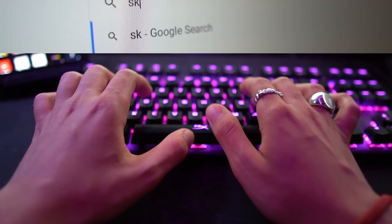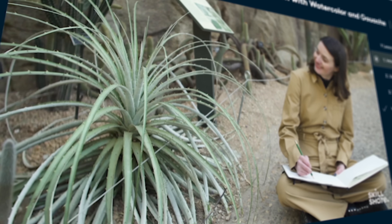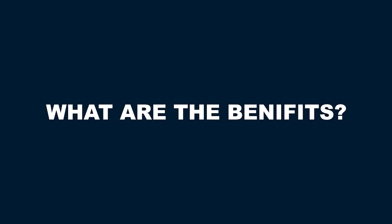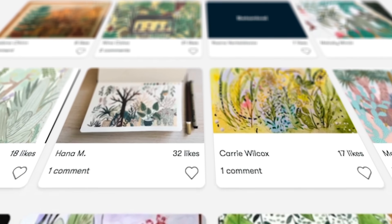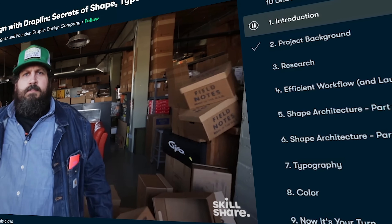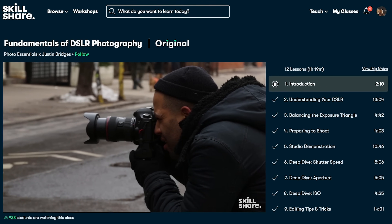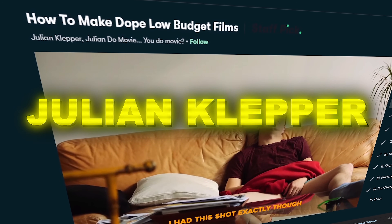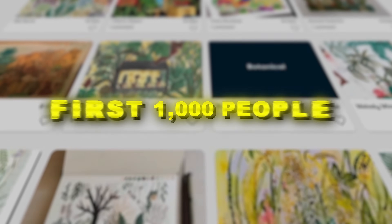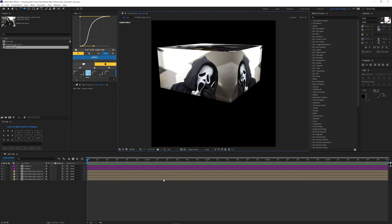Before we continue, I'd like to talk about Skillshare. Skillshare is an online learning community with thousands of inspiring classes for anyone who loves learning and wants to explore their creativity and learn new skills. Skillshare is ad-free, with new premium classes launched each week, and the entire catalog is now available in subtitles in Spanish, French, Portuguese, and German. The first 1,000 people to use the link in my description will get one month free of Skillshare.